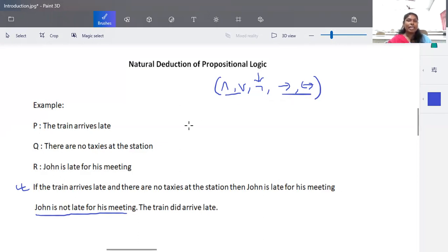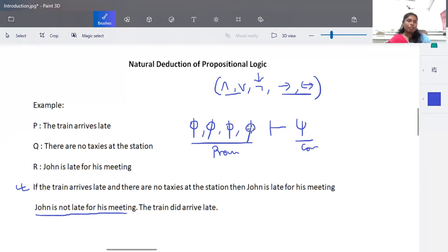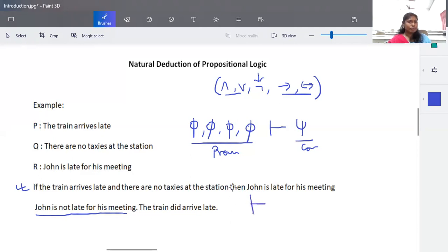Natural deduction works as follows: we are given some set of propositional logic formulas — these are called premises — and we try to prove a conclusion. For example, the premises are: John is not late for his meeting, the train did arrive late, and if the train arrives late and there are no taxis at the station then John is late. From these we predict that there are taxis at the station, i.e., negation q is proved.